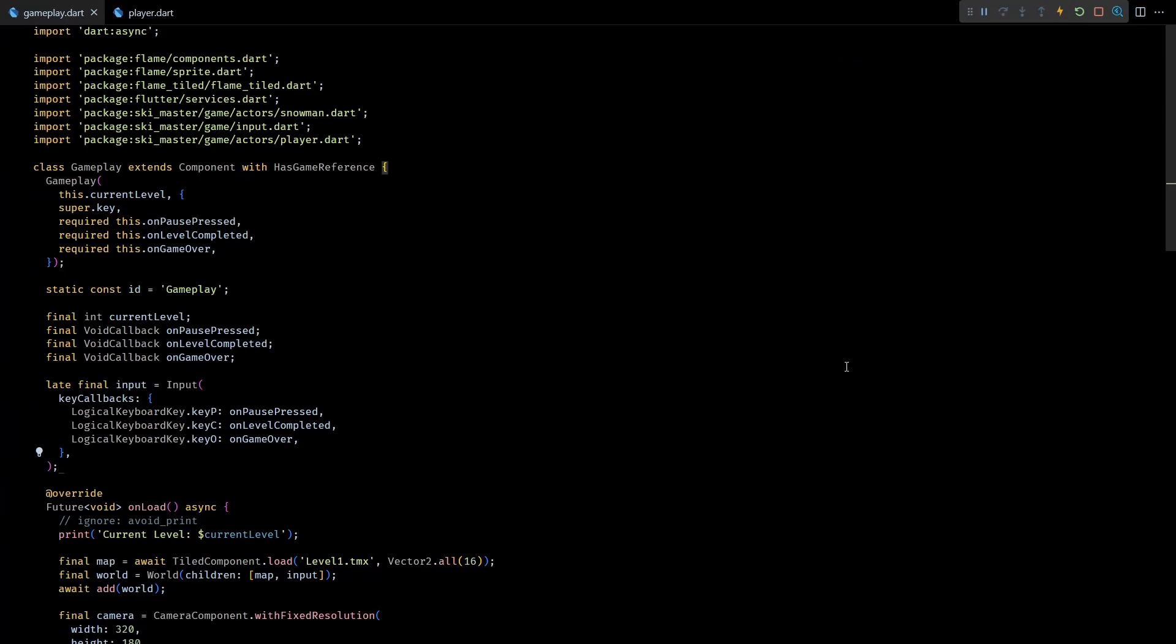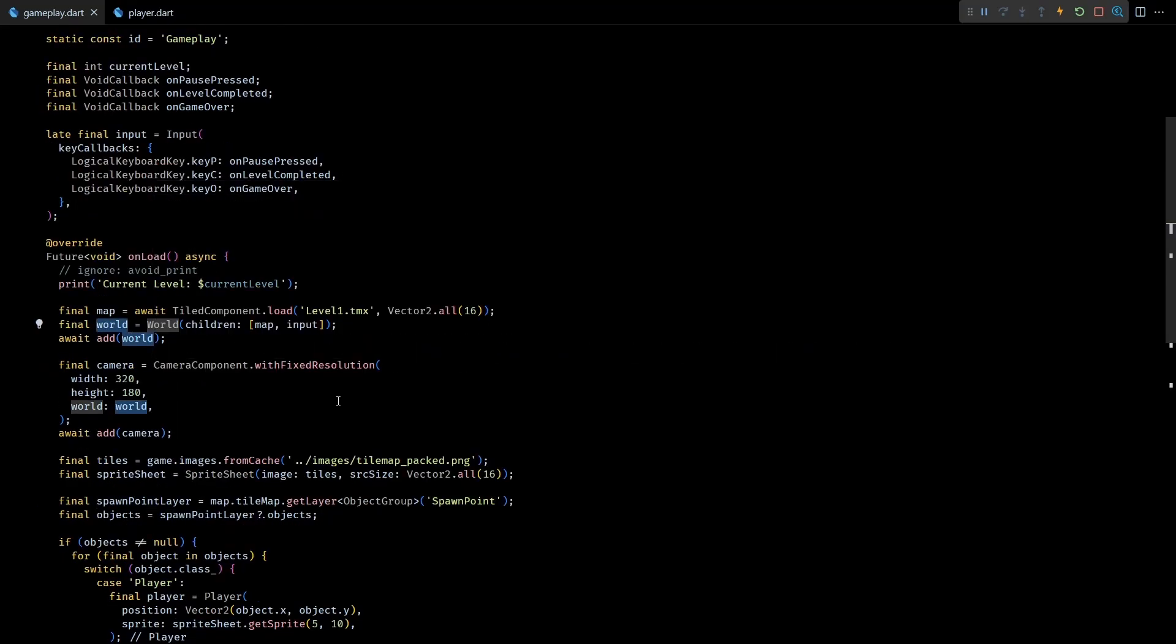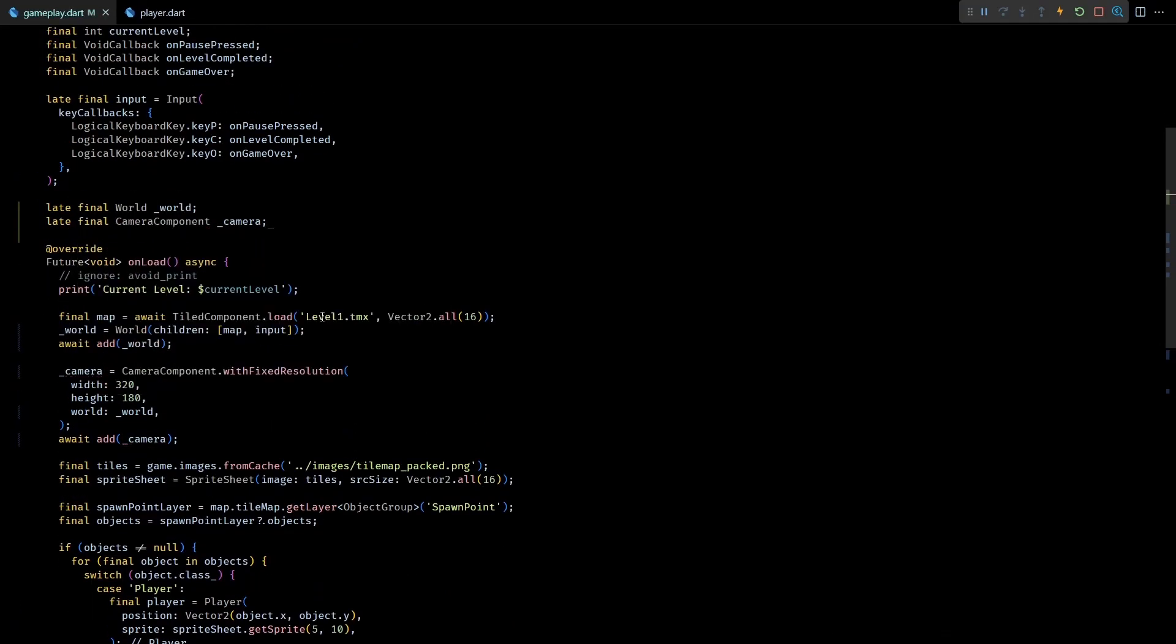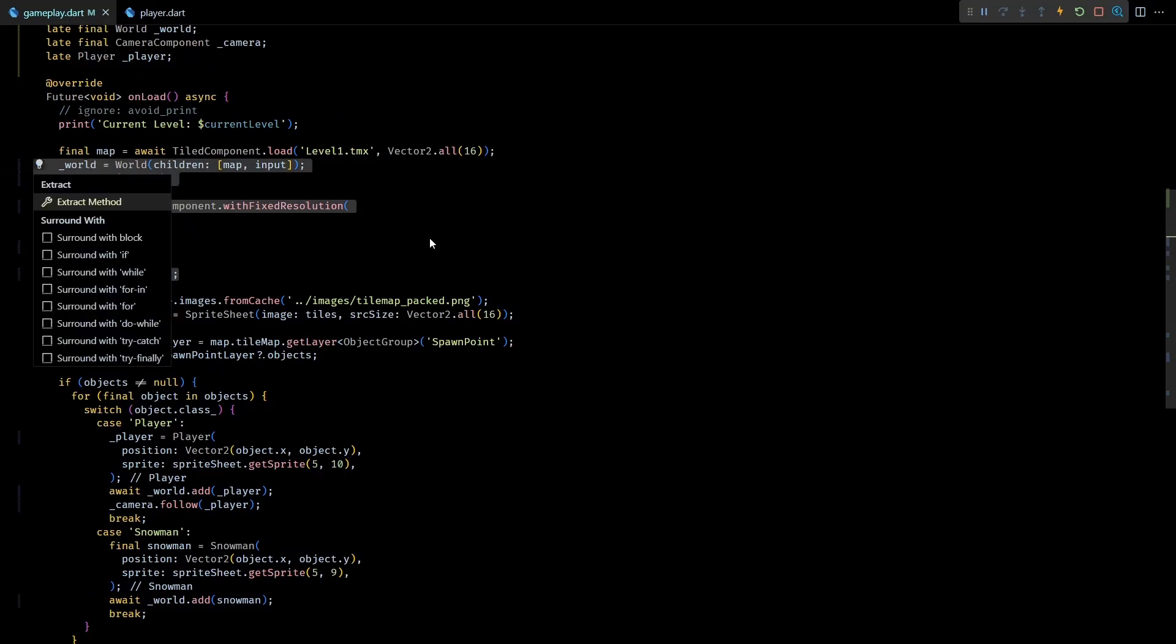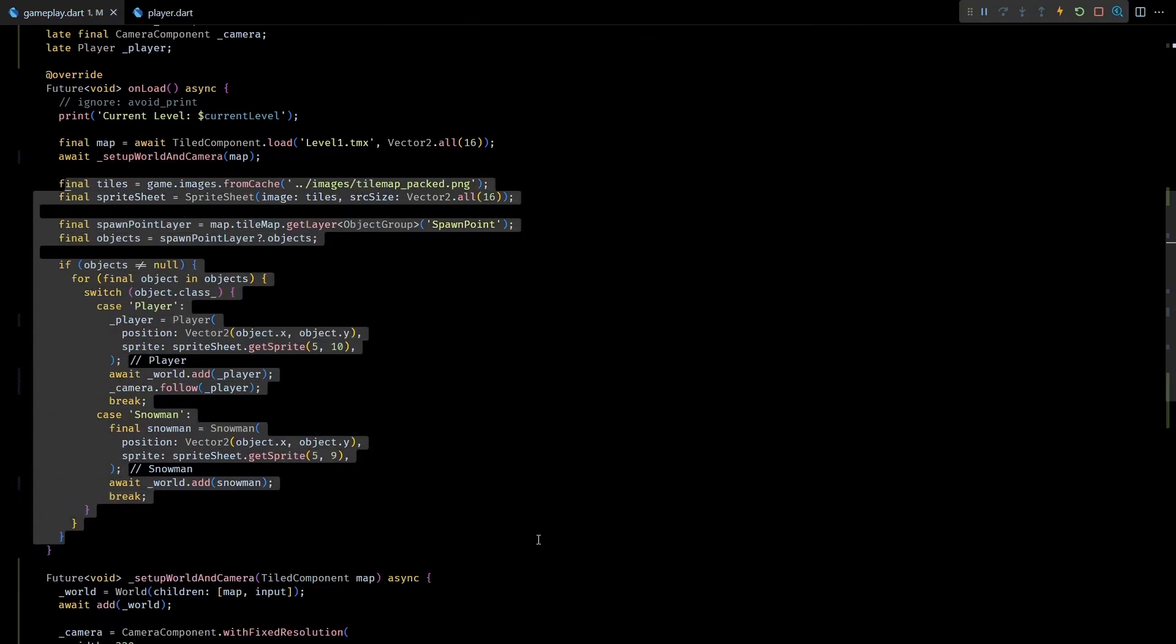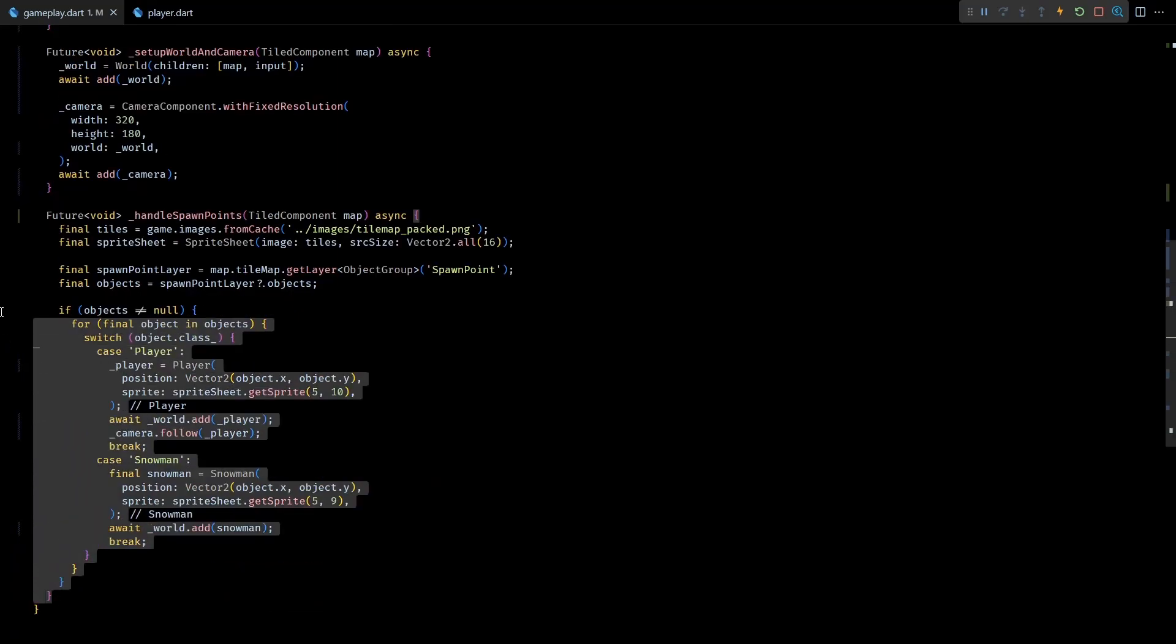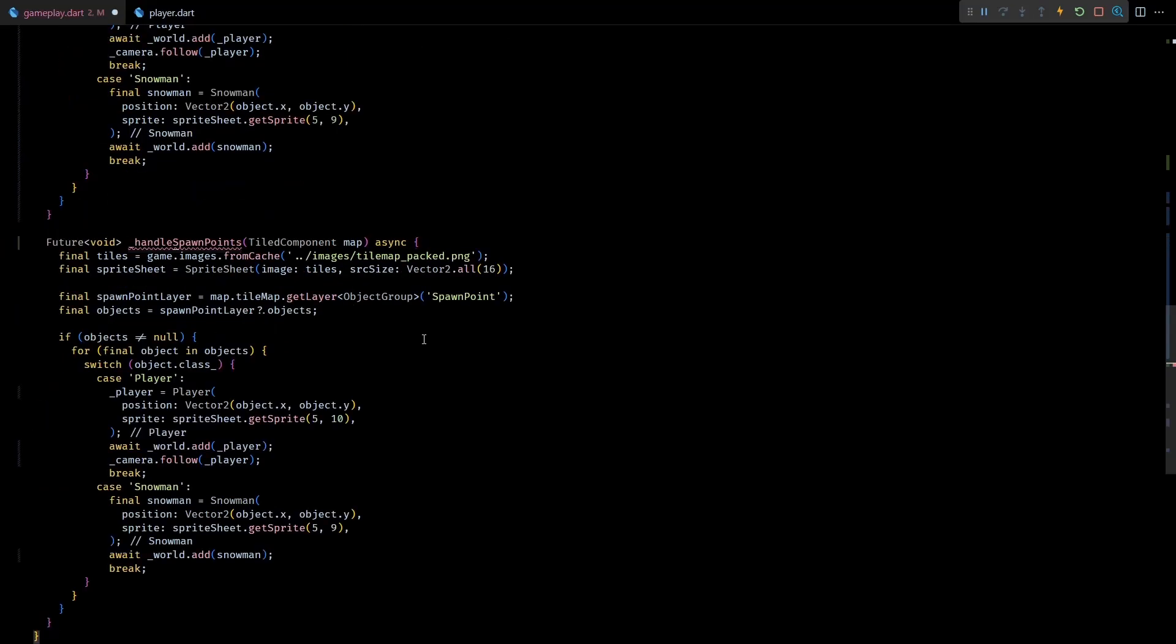Now back in the code, before we start reading the new data let's do some minor refactoring to reduce the clutter in the onLoad method of gameplay class. First I'll convert the world, camera, and player objects into late final members of this class. Next I'll extract out the world and camera setup into a private method called setupWorldAndCamera. Similarly I'll extract out all the spawn point layer handling code into handleSpawnPoints method. You can already see how clean the onLoad method looks now. Next to handle the trigger layer I'll create a handleTriggers method.